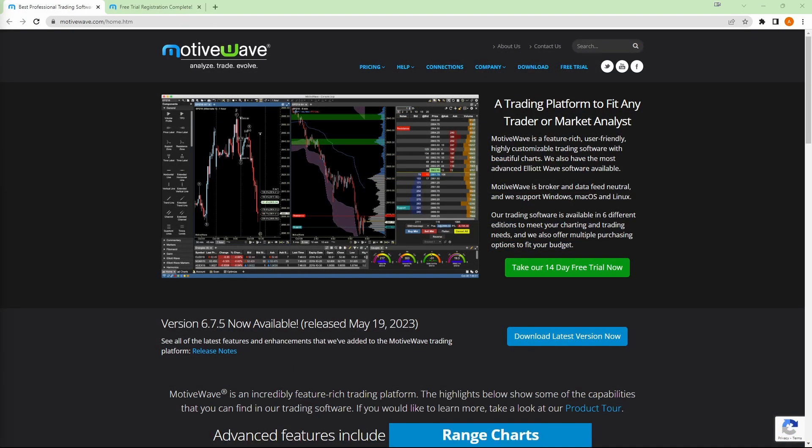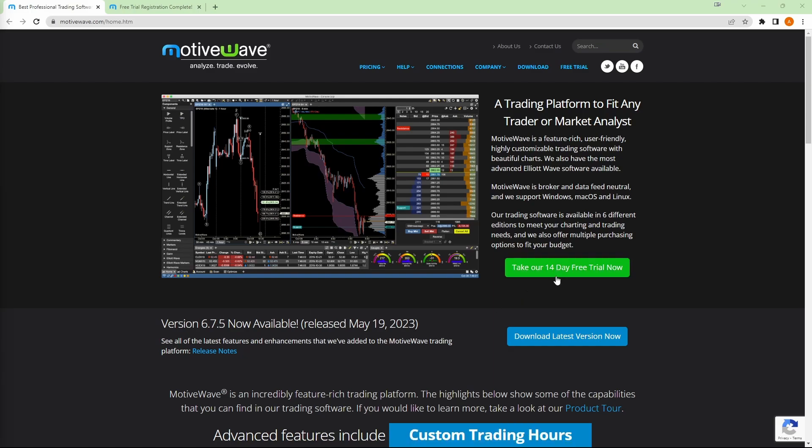All right, now that we've signed our agreements, let's go over to MotiveWave.com. And once you're here at the homepage, we're going to go ahead and click on take our 14-day free trial.